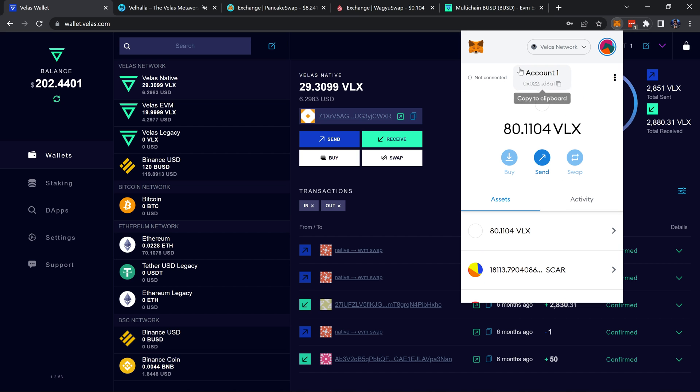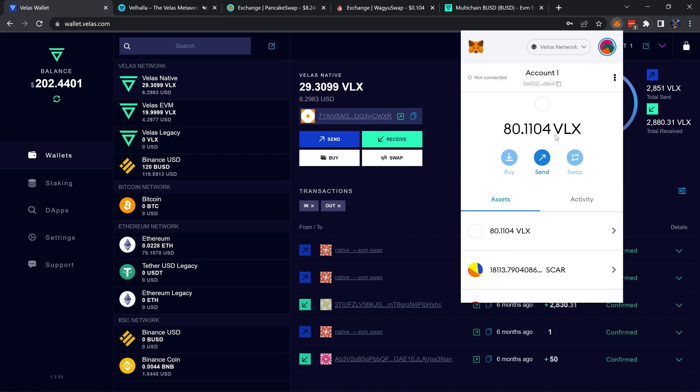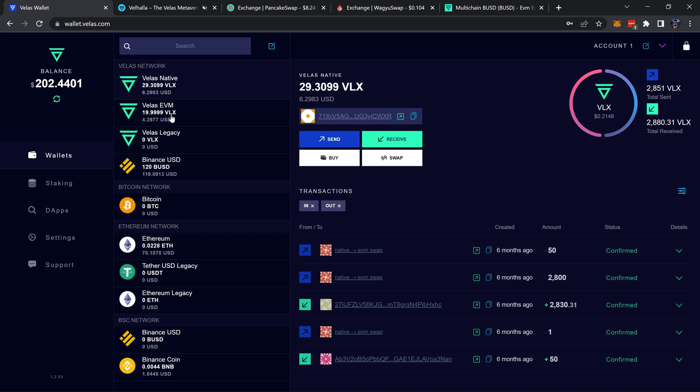I'm on the Velas network on the account that I'd like to send my BUSD to. As you can see I already have some here. Go ahead and copy the address by clicking on it. This is where you'll need to have some Velas EVM token in here.